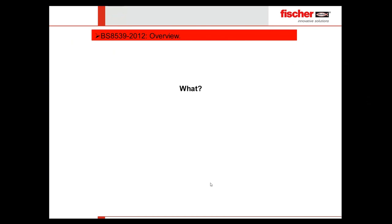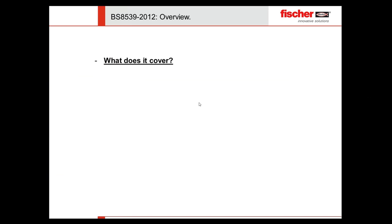Let me start with an overview about PS8539, which raises some key questions we need to answer: What does it affect? Who does it affect? How does it affect me, you, as a contractor, consultant, specifier, or installer? When was it published? And why do we need such a code? Starting with what does it cover.